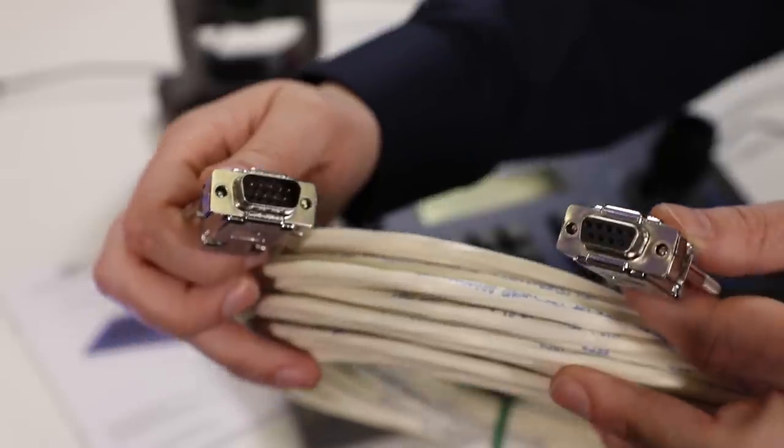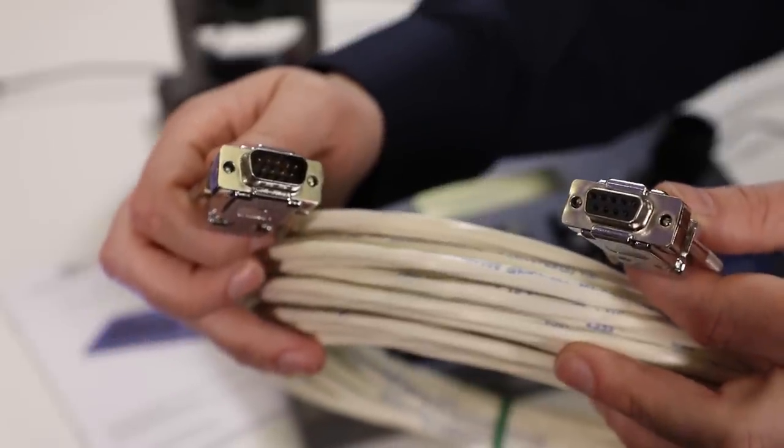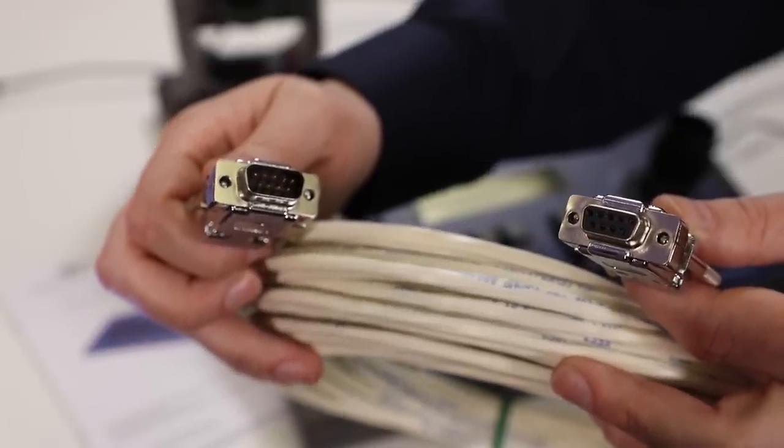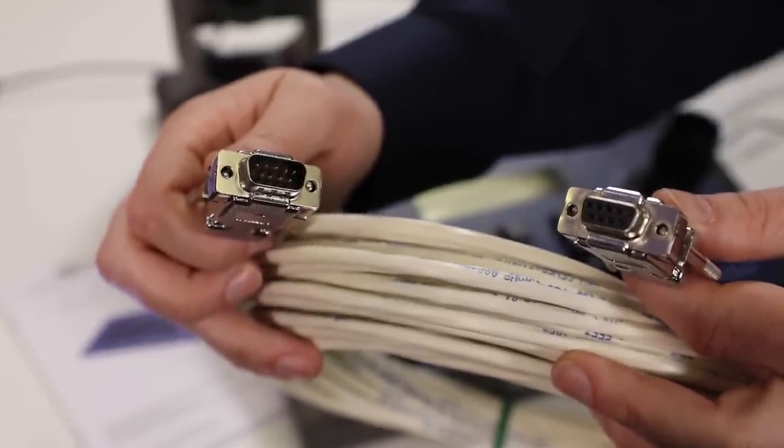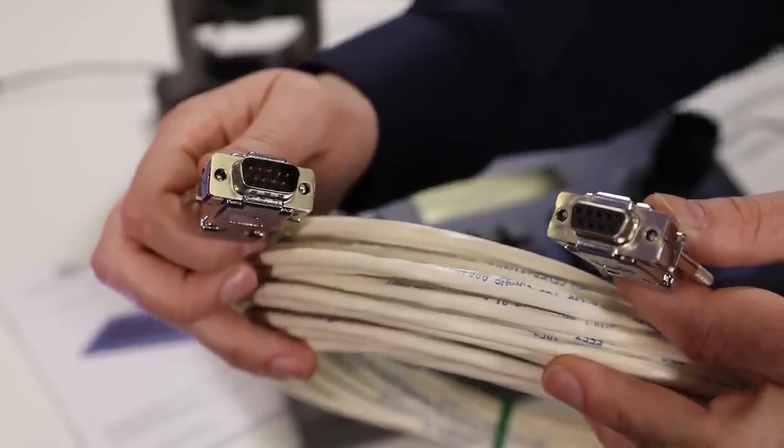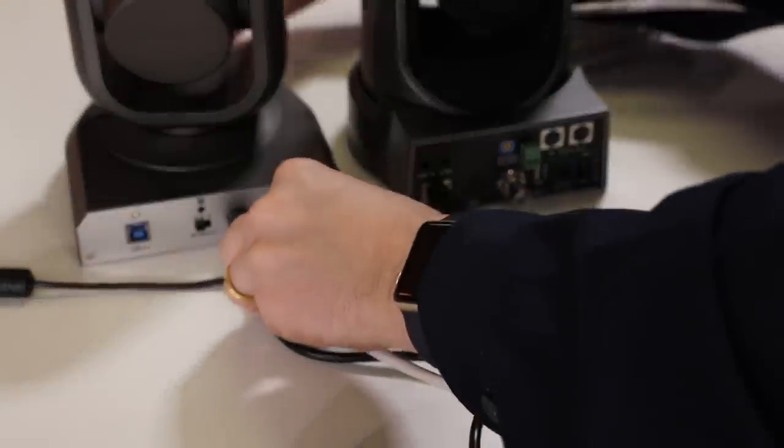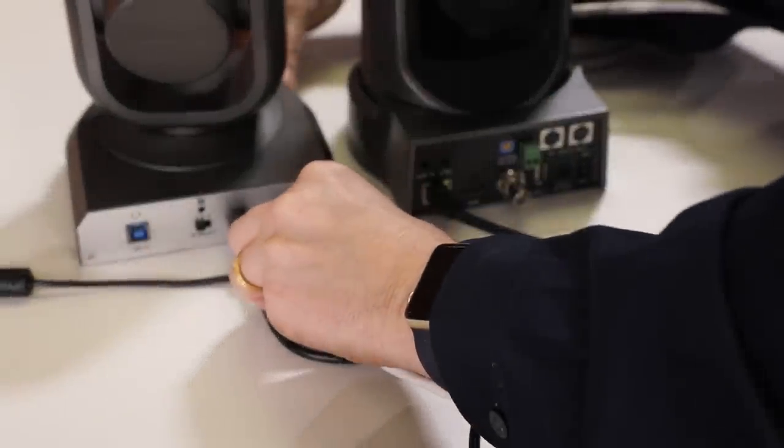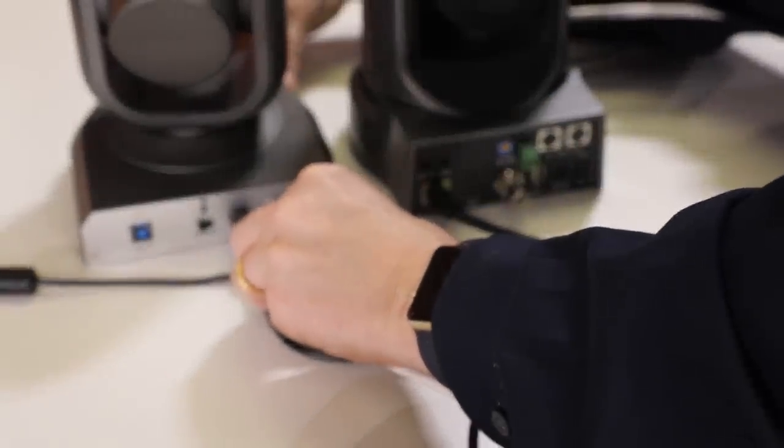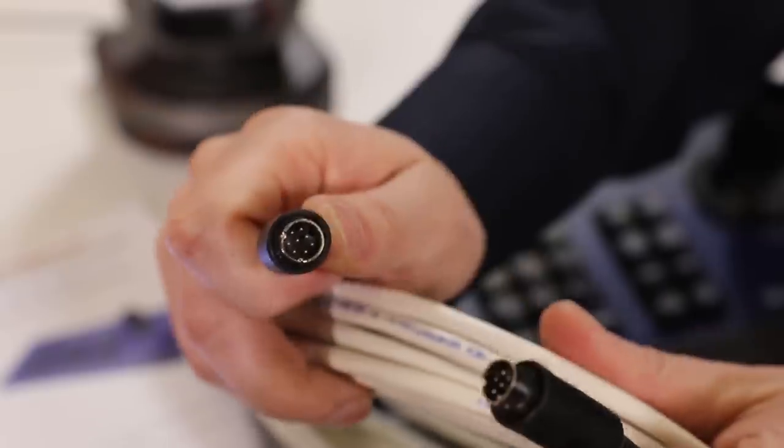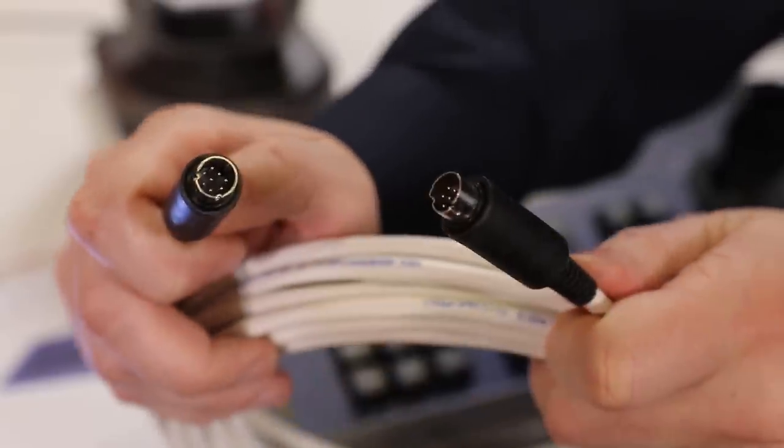If you need to extend this first cable, you will need a DB9 extension cable. If you want to add an additional camera to the control in a daisy chain setup, you will need a cascade cable.